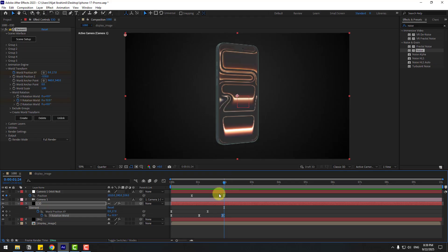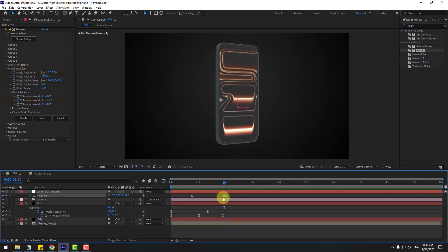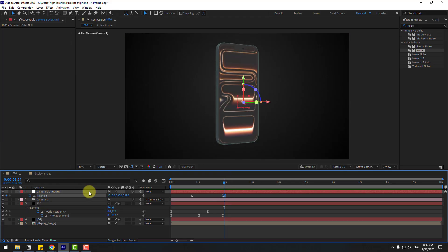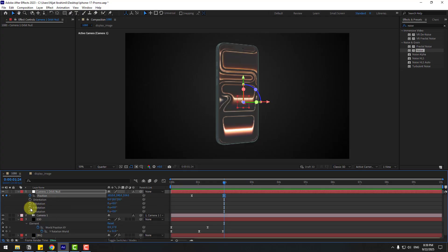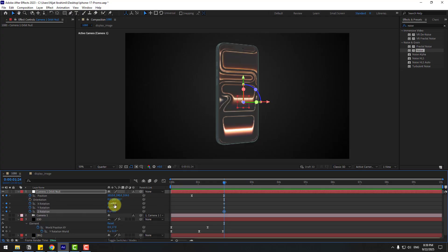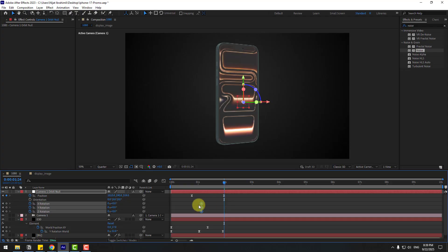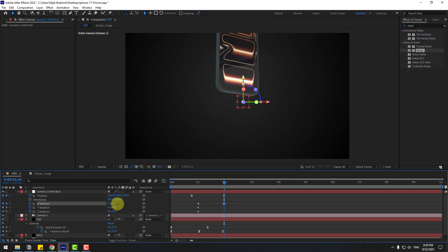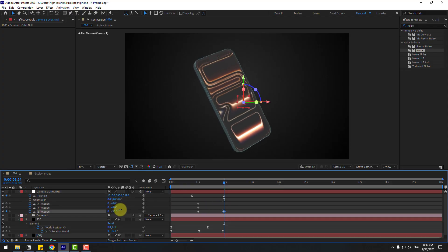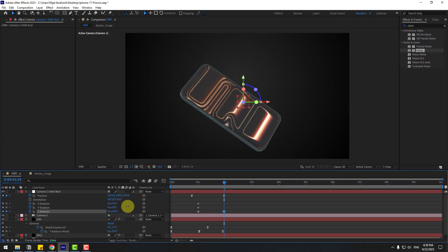Select the null object. Hold Shift and press R to create X, Y, Z rotation keyframes. Select the keyframes and move them to the left. Change the rotation like this.